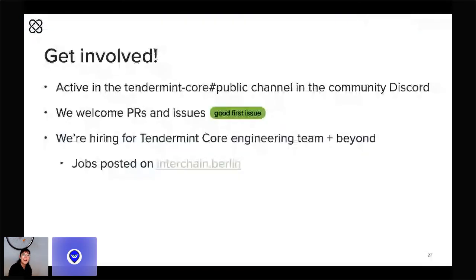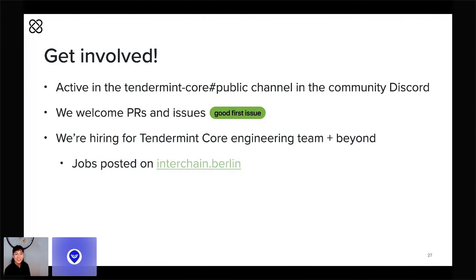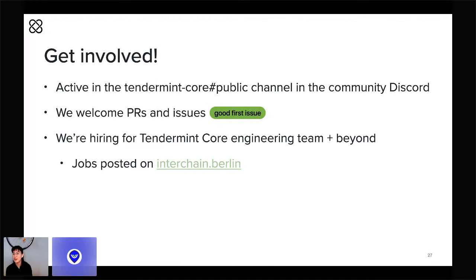That's basically all I've got. Thank you very much. Before I take questions, I must mention that we're active on Discord and we always welcome issues and PRs on GitHub — we've tagged beginner-friendly ones with "good first issue." Most importantly, we are hiring. We are looking for more engineers to join the core Tendermint team and some of our other engineering teams as well. You can see all those jobs on our website at Interchain Berlin.